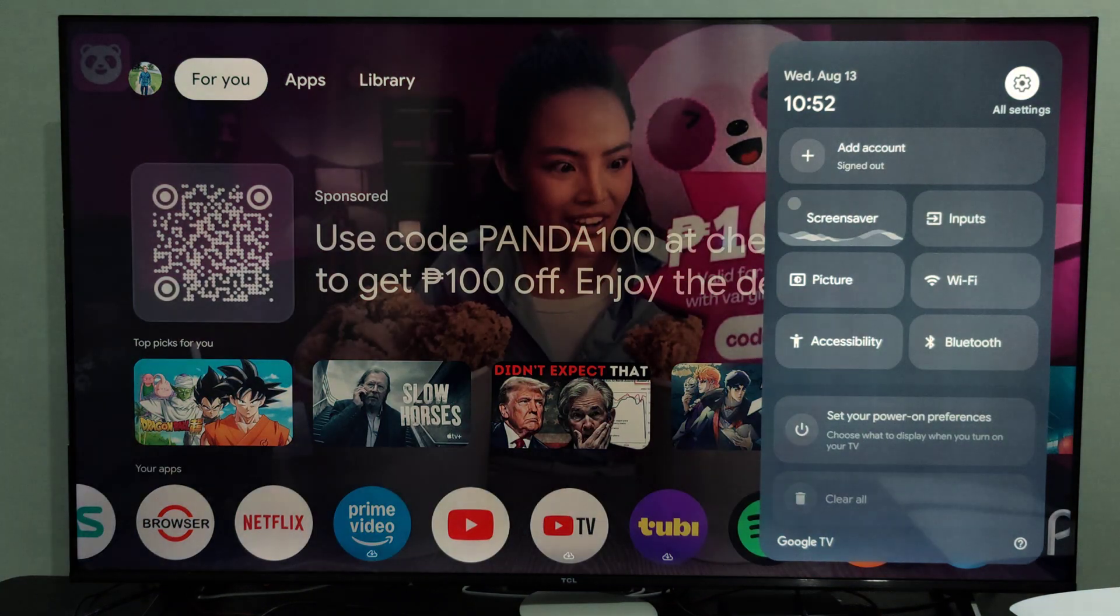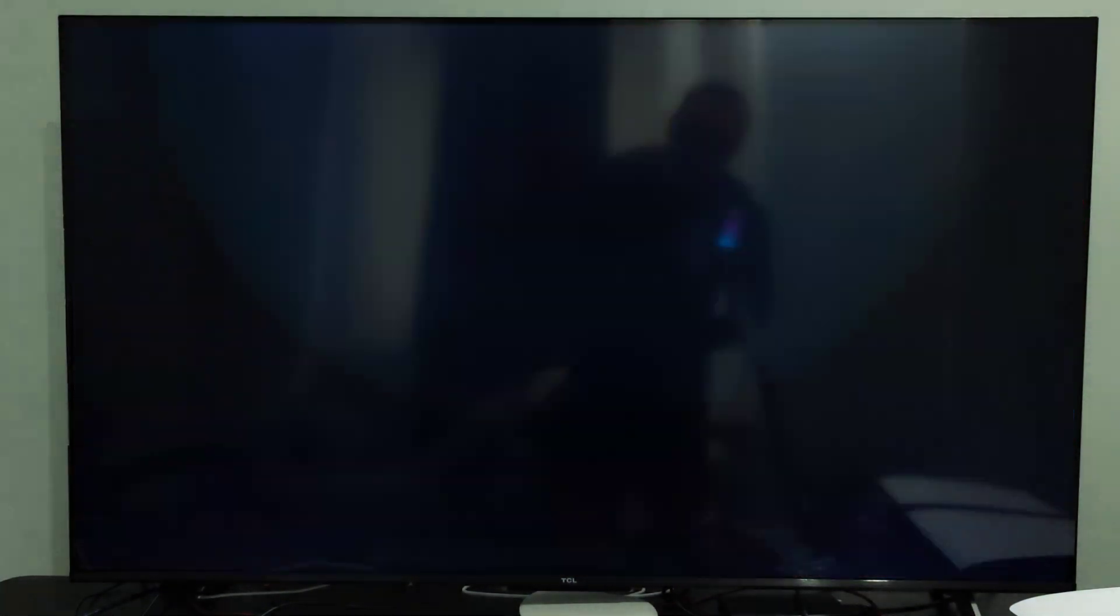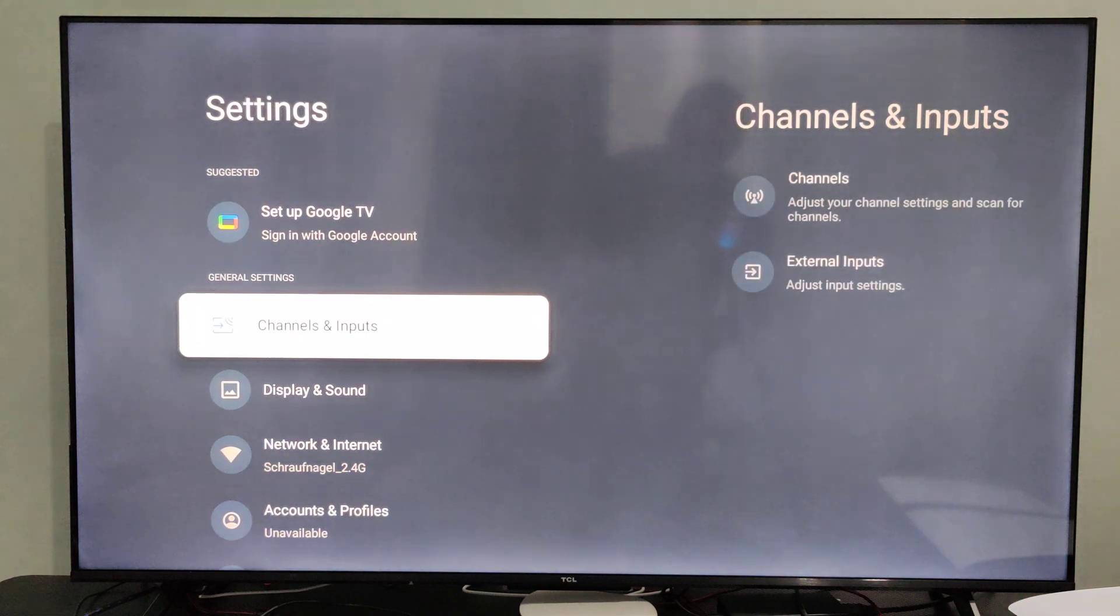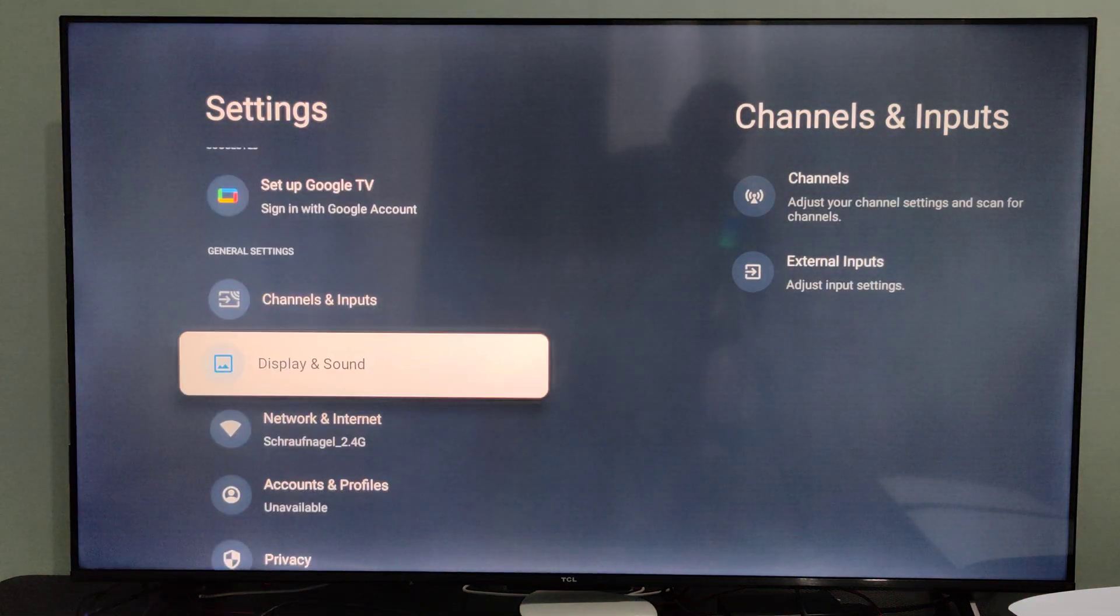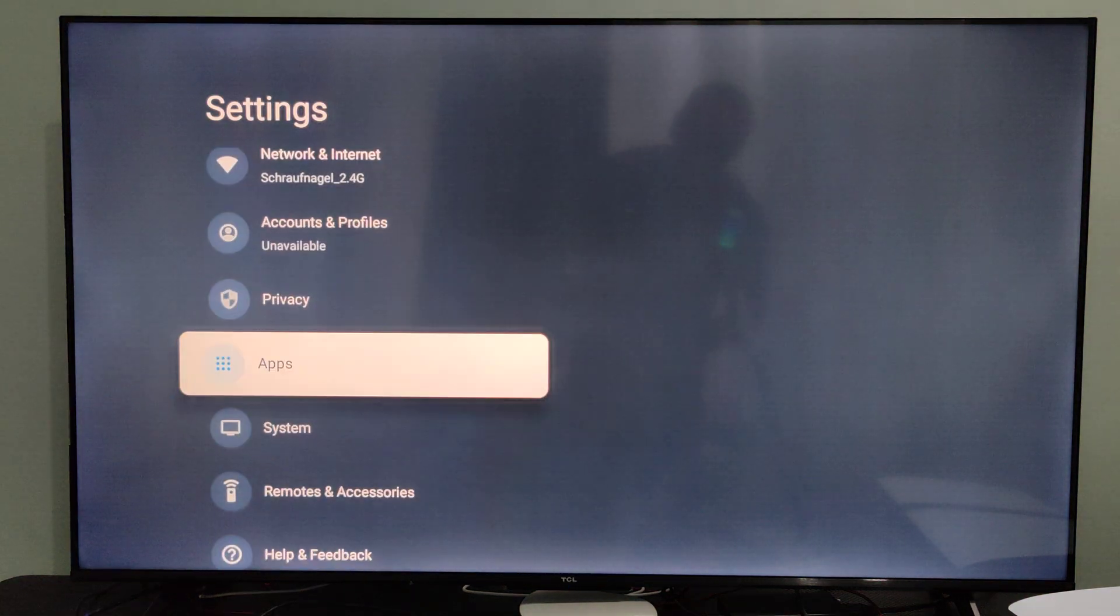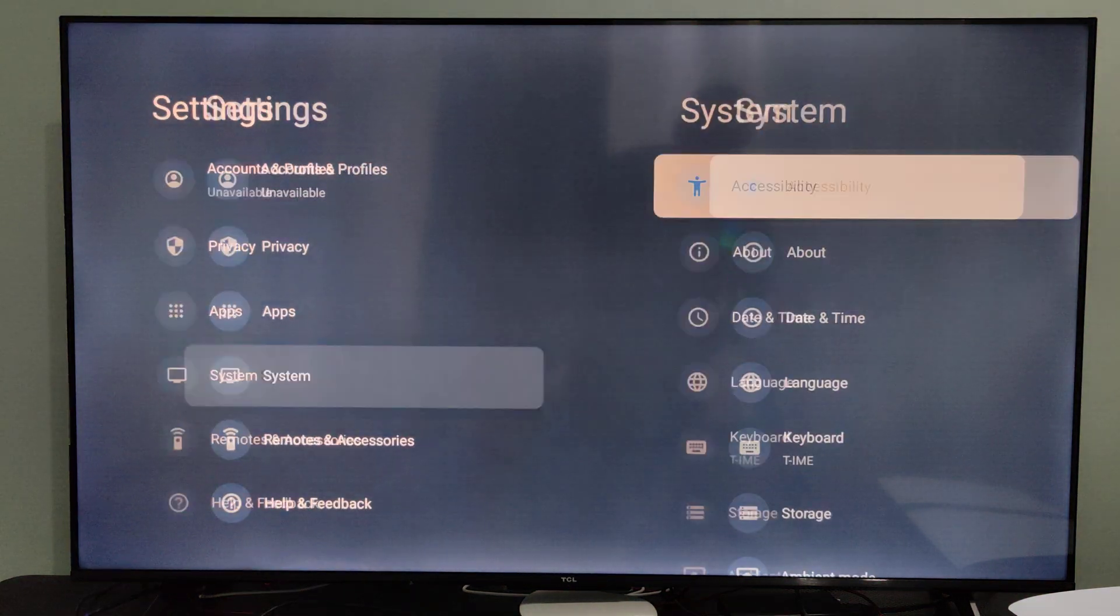Just press settings and go to all settings in the top right. Then under the main settings page, go down to system.